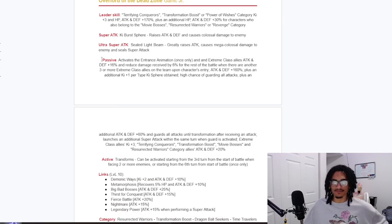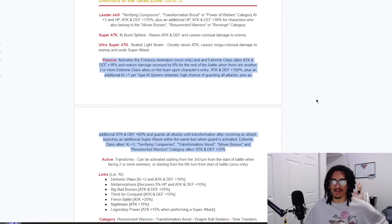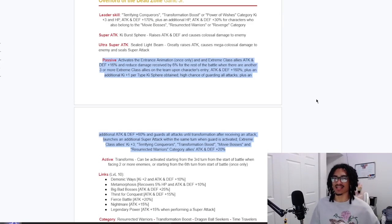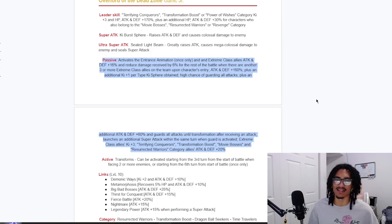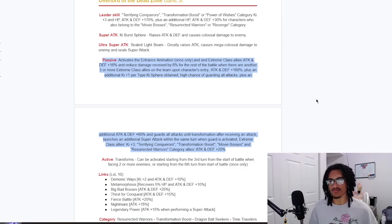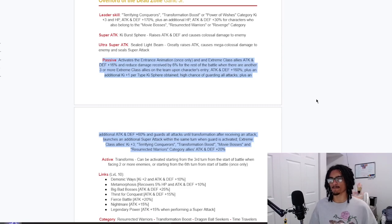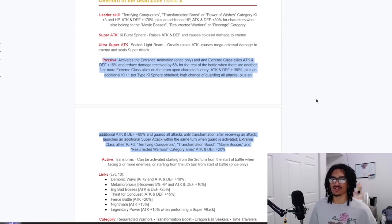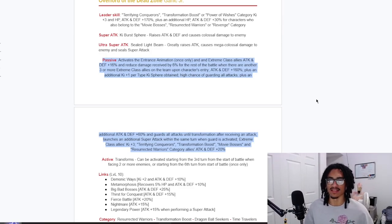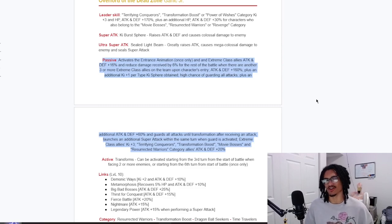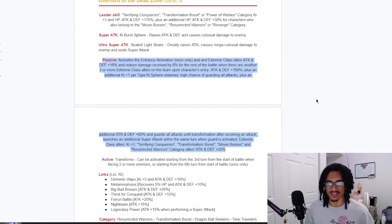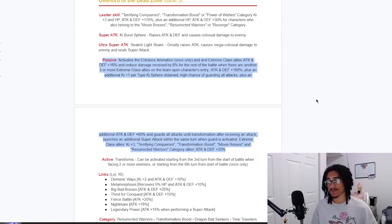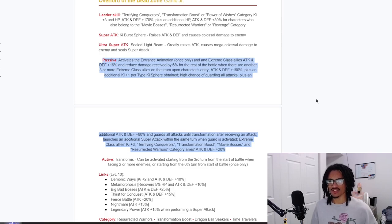So the passive, let's highlight the entire thing. Activates entrance animation once only, and extreme class allies 16% attack and defense with 6% damage reduction for the rest of the battle when there's another three or more extreme class allies on the team upon character's entry. So he's giving attack, defense, and damage reduction support. That's really, really nice. He also starts out with 160% attack and defense at the start of turn and he gets one Ki per Ki obtained.